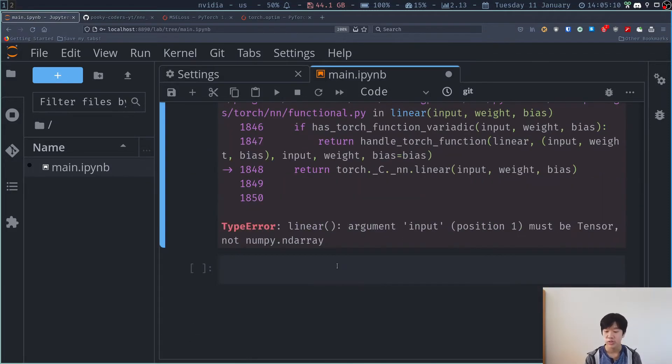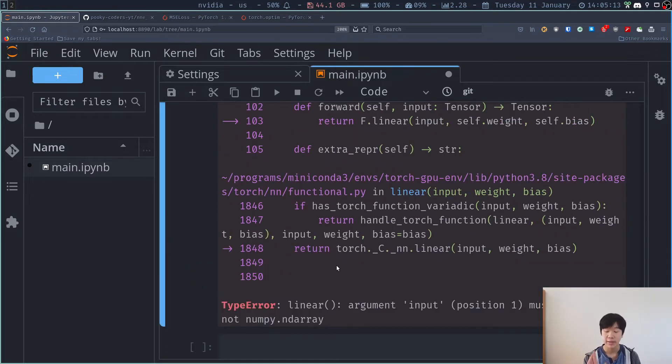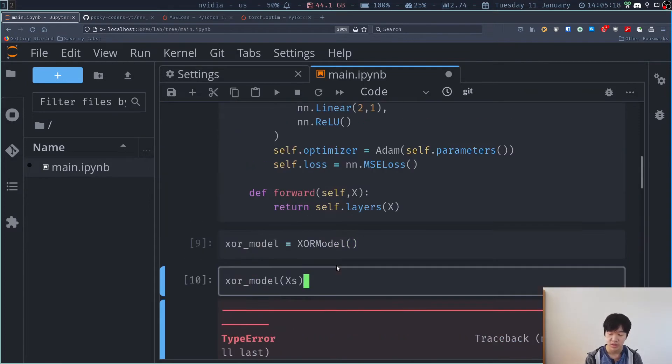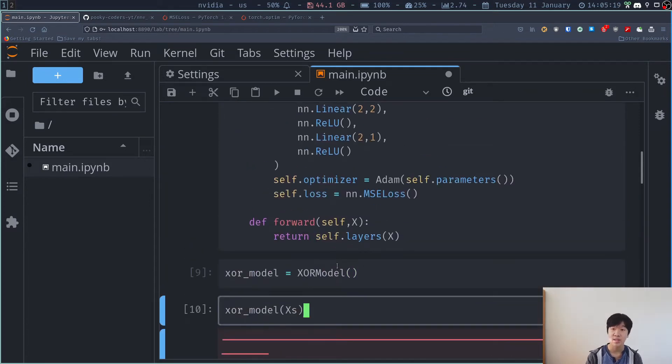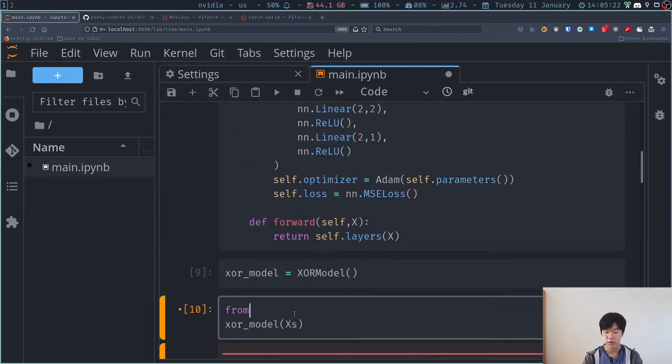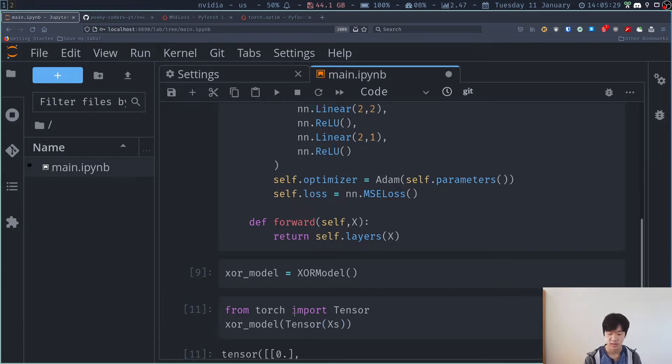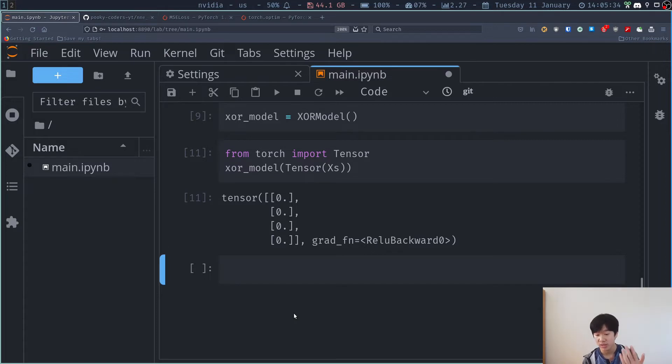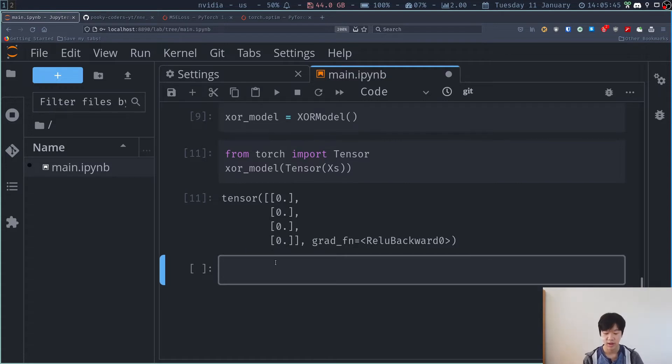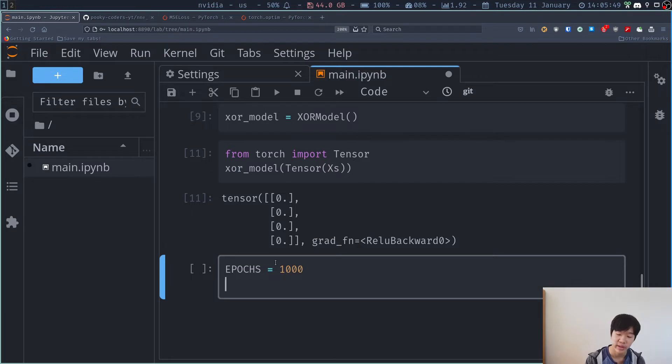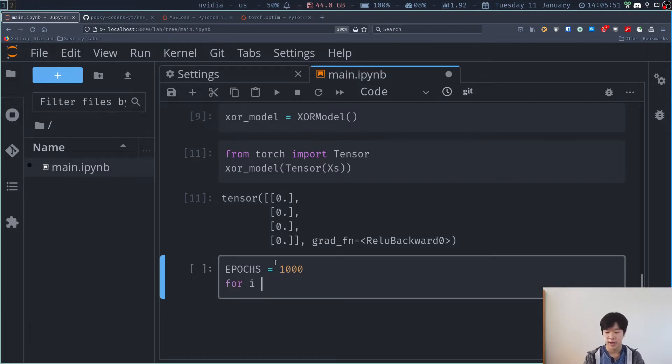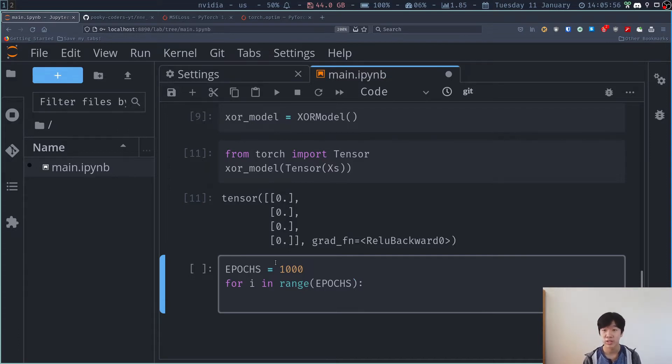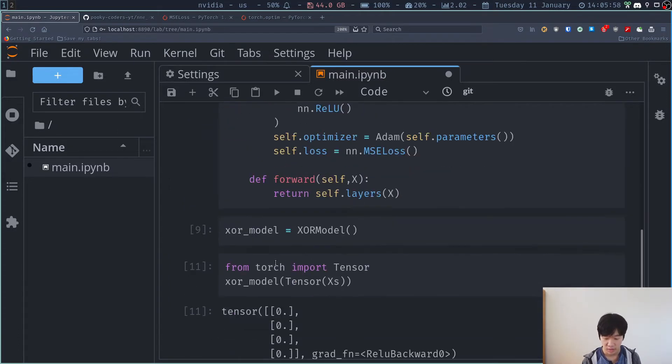So first you have to convert it to a tensor. So here I pass in a numpy array, but don't forget you have to pass in a tensor first. So to convert to a tensor from a numpy array, what you have to do is you have to do from torch import tensor and just wrap it like this. And now we have our predictions and now they don't do anything, right? So it's just zero, zero, zero, zero. So to make it learn, what I'm going to do is that I'm going to have epochs equal 1,000 for i in range epochs. And now I'm just going to train it and that's it. So let's train it. Let's see how it works.